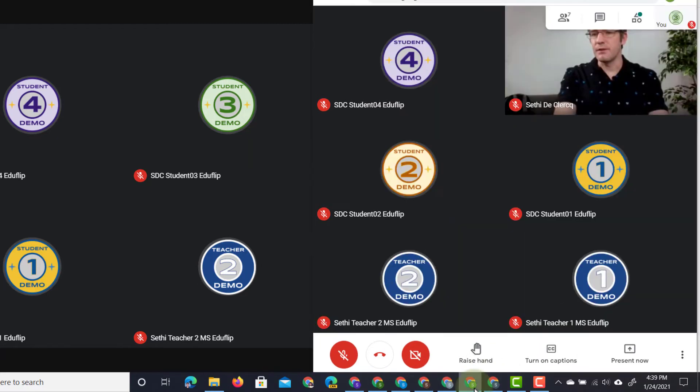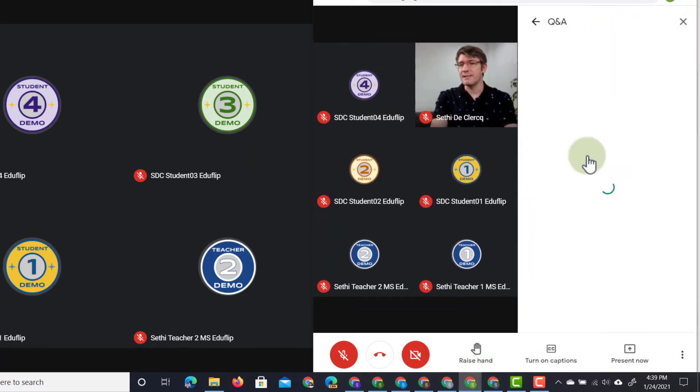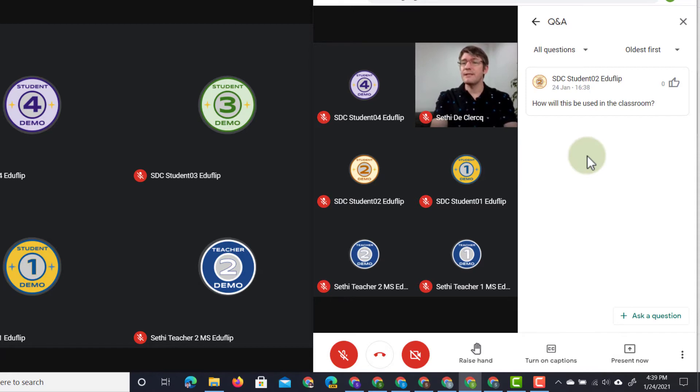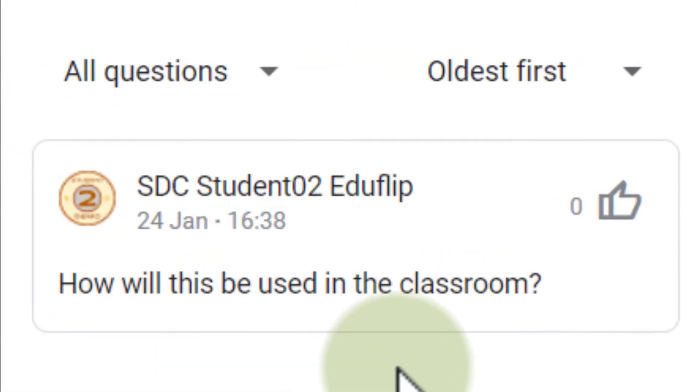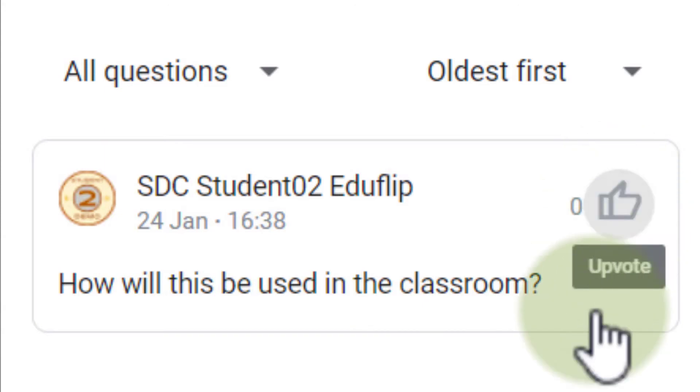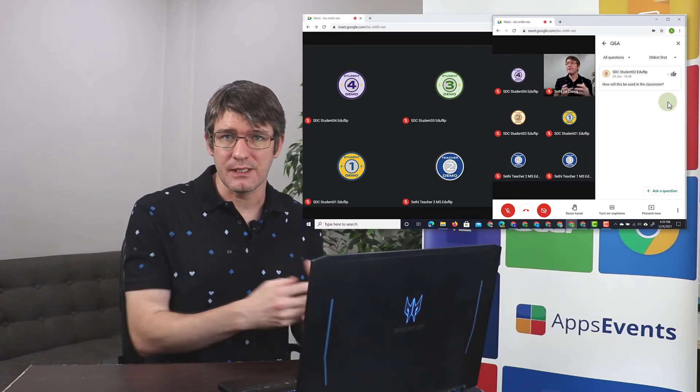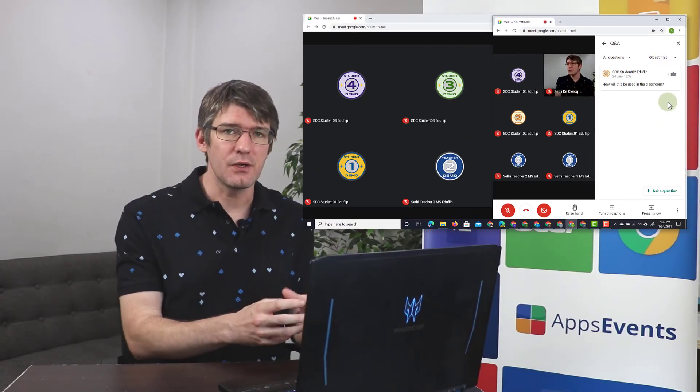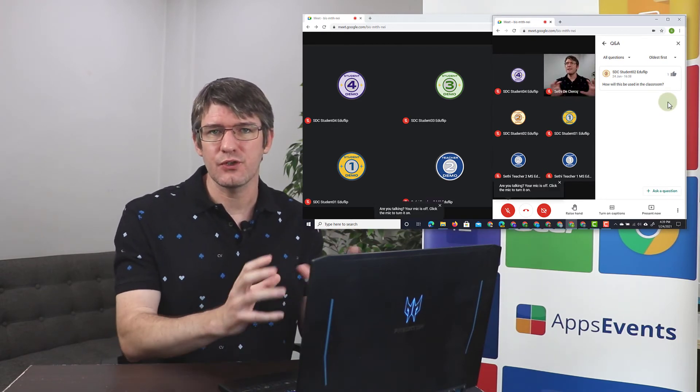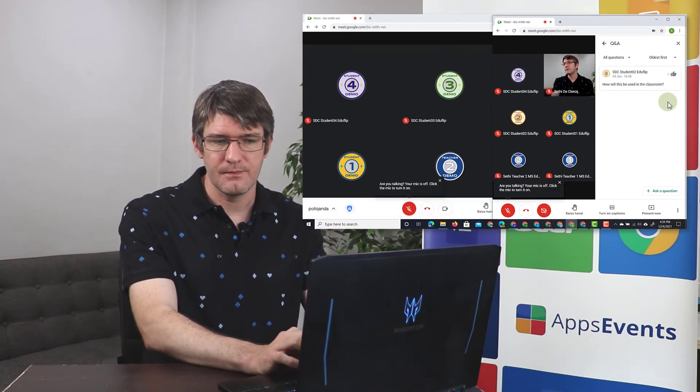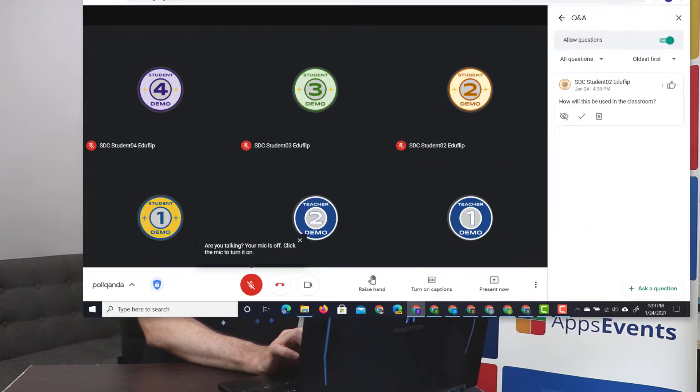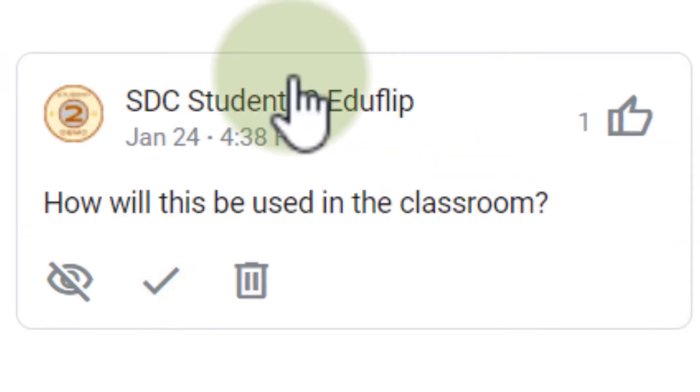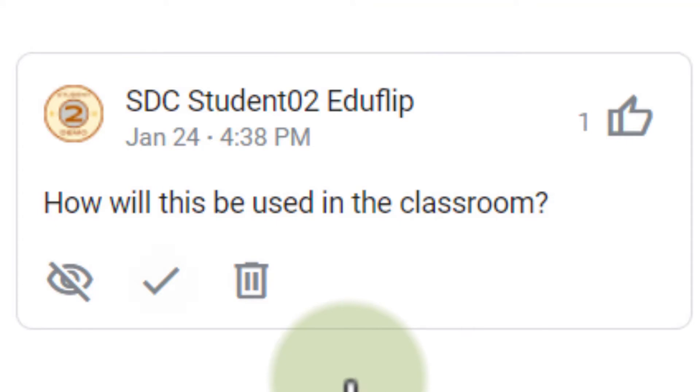They are not the only ones that see this question. The other students, when they go into that Q&A section, will see that the student two account has asked a question. That means that they can now click on that little thumbs up to upvote this question. In other words, they have that same question, and so the teacher will see immediately which questions are the most popular questions. In addition to that, our teacher will see an overview of how many upvotes it gets, and they can then answer that question.